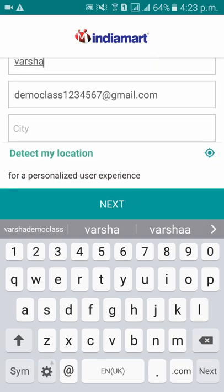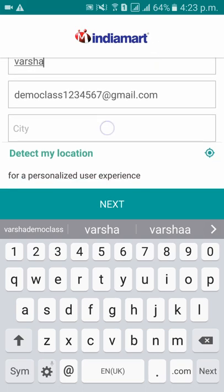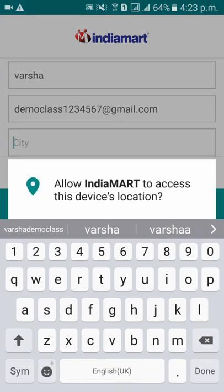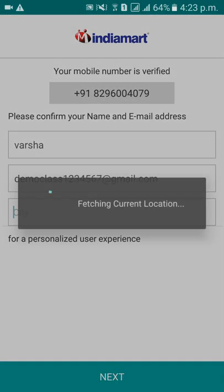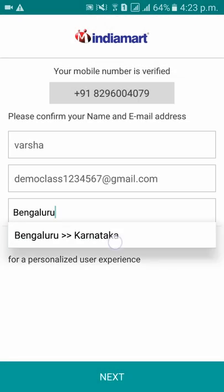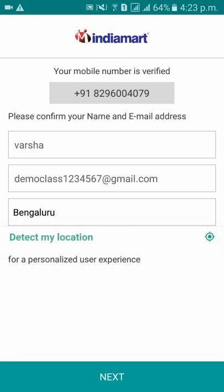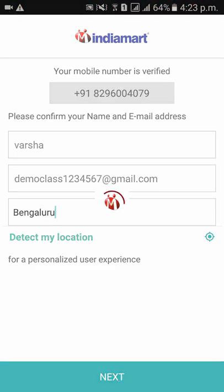Enter the email address and select which city you are in. Allow the location access — it is fetching the location, showing Bangalore — then click Next.